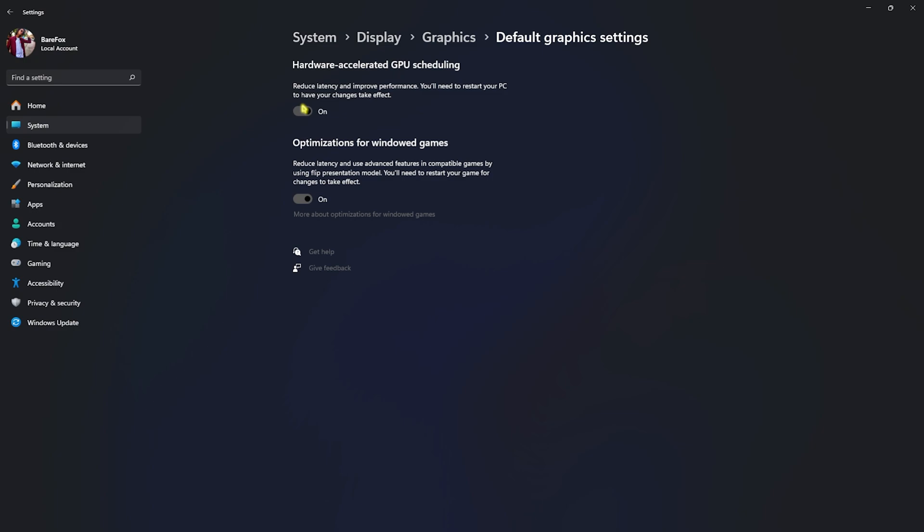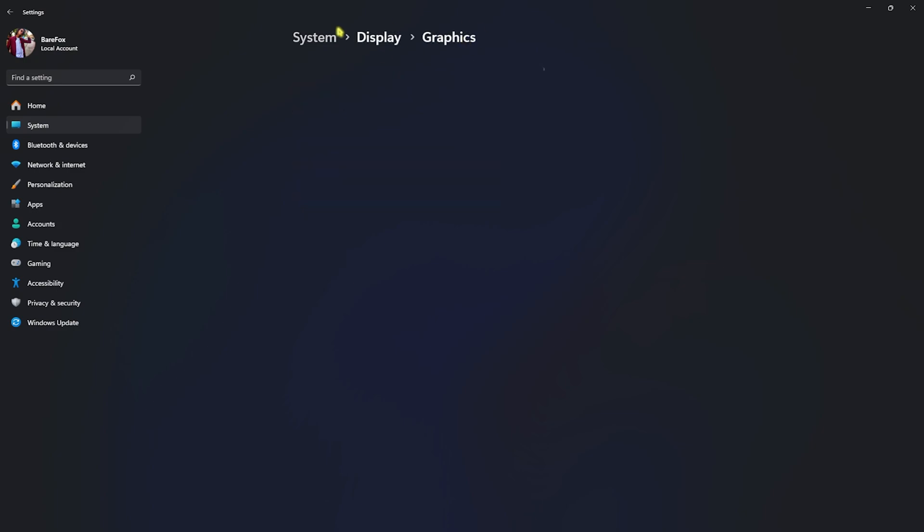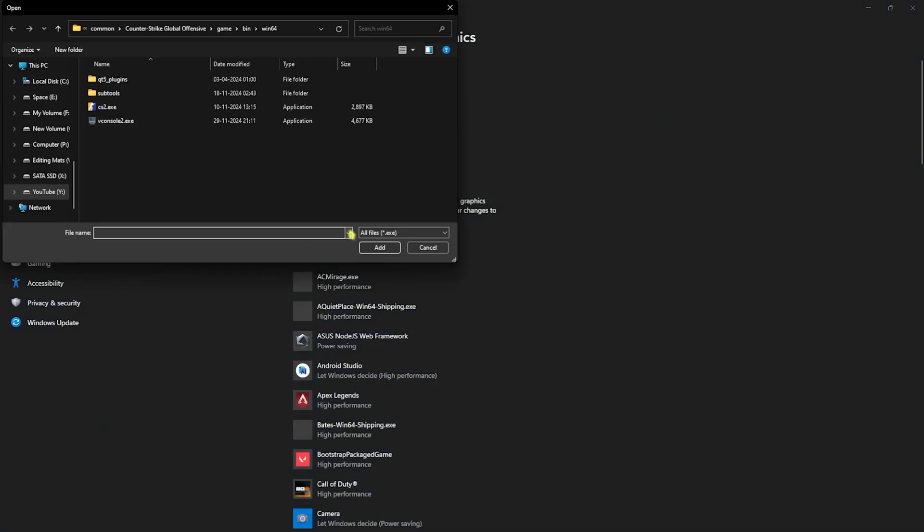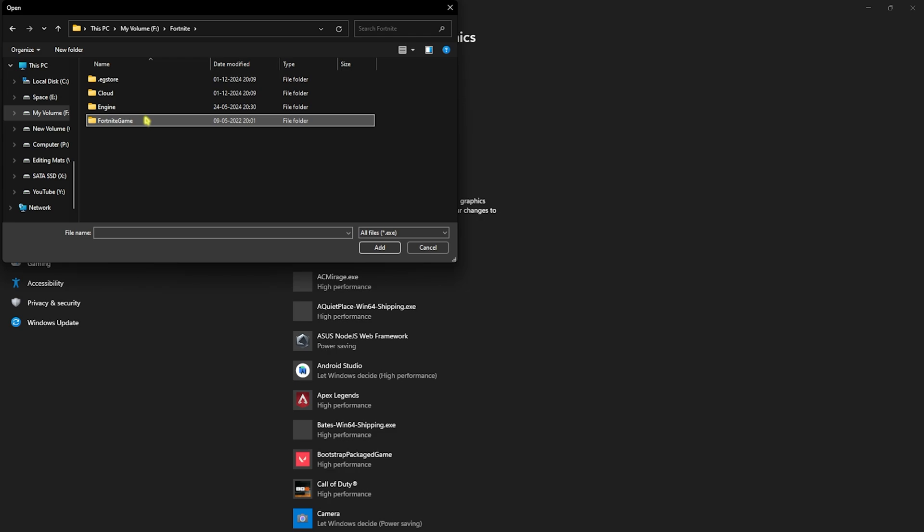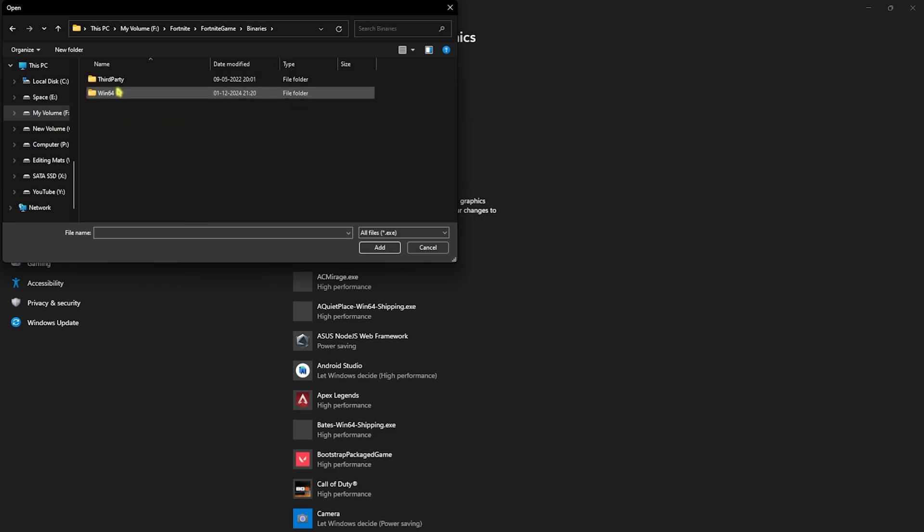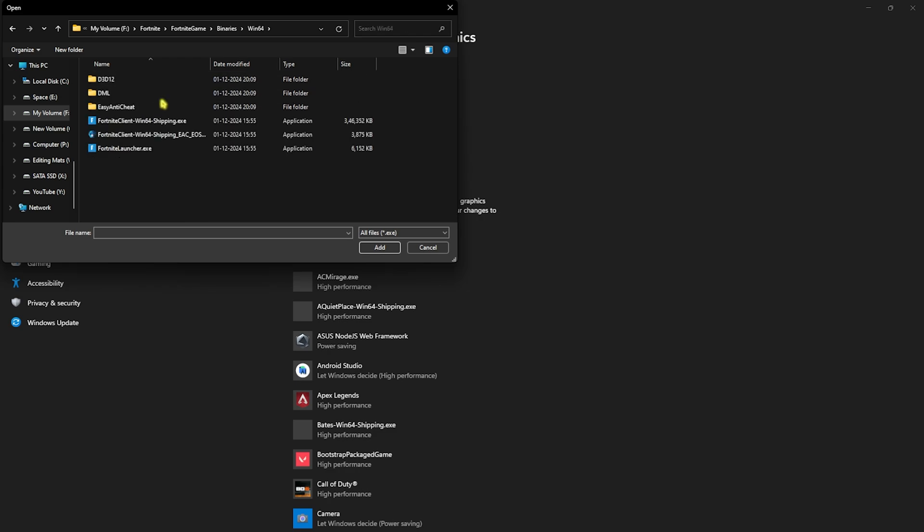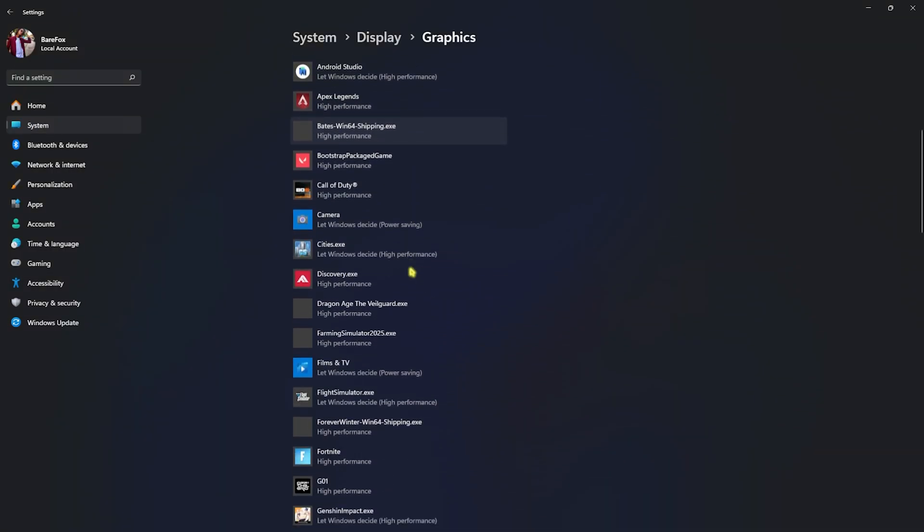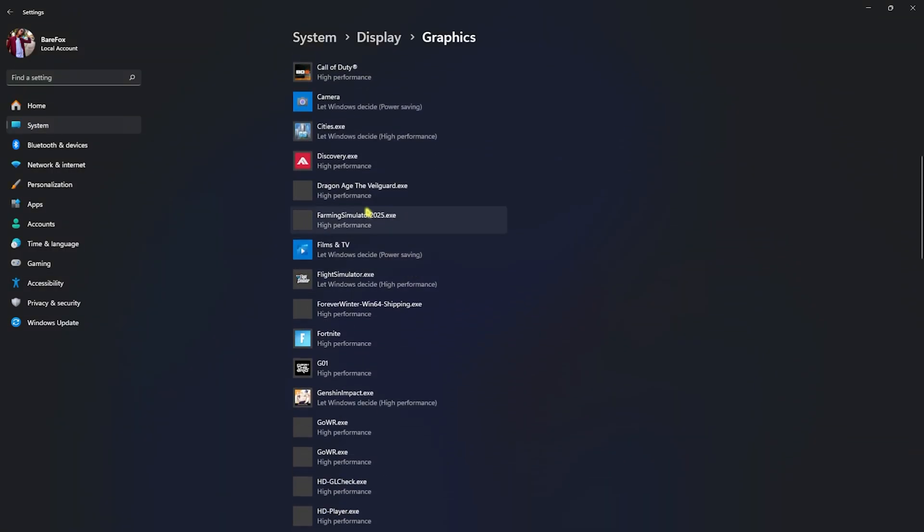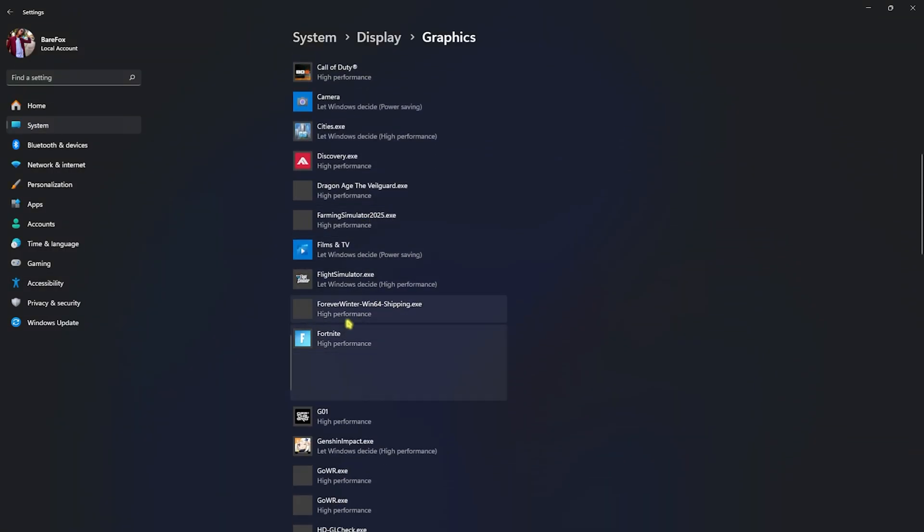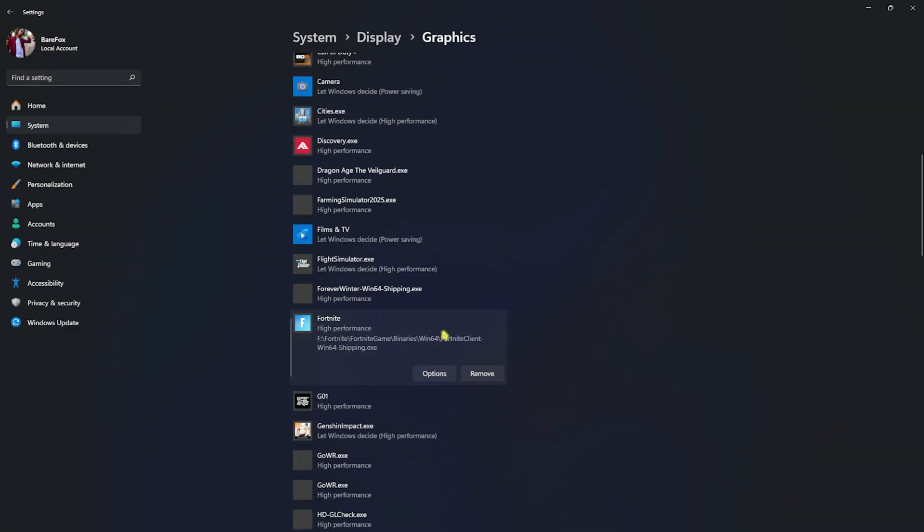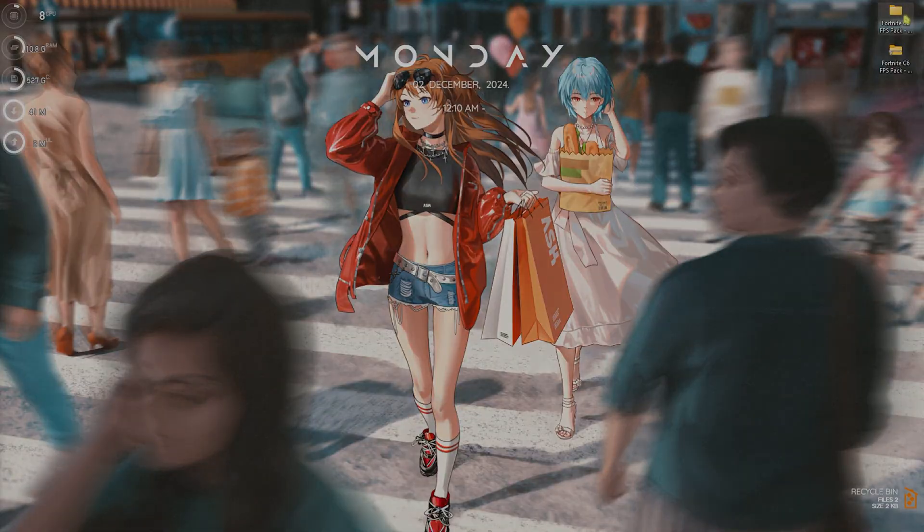After that, go back to graphics and here you'll find a list of your applications. You're going to have to click on the browse button and then go to the download location of Fortnite. Open up the Fortnite Game folder, head over to Binaries Win64 and you'll find the Win64 Shipping.exe. Click on the add button over here. If that is already added, locate it, click on the options button and then select high performance. This will help you to utilize your GPU to render this game. Simply click on save and close it.